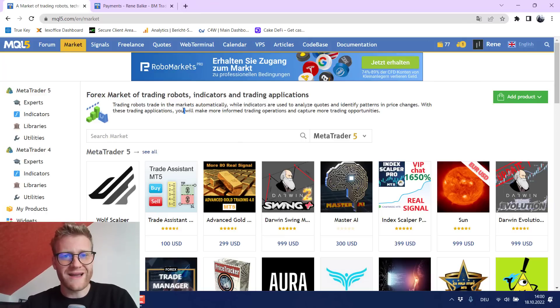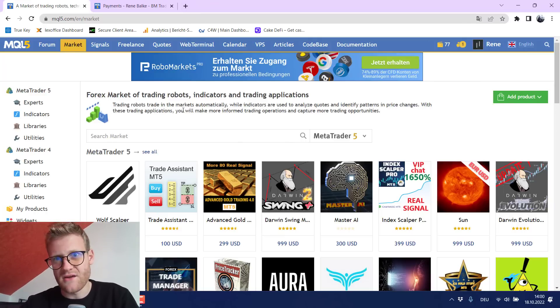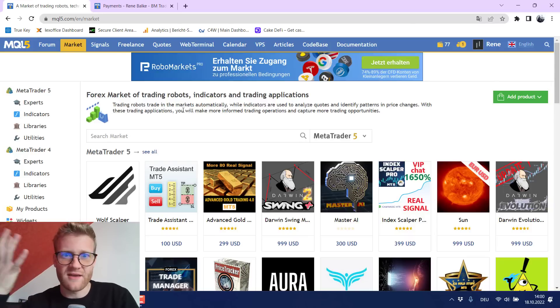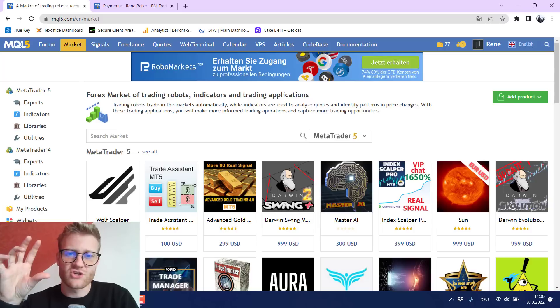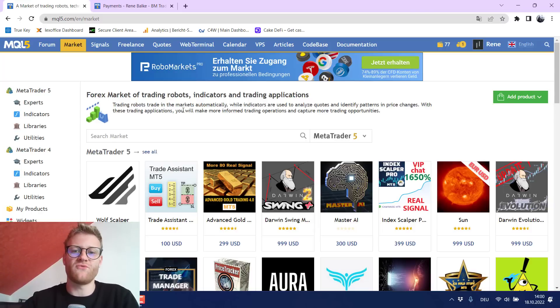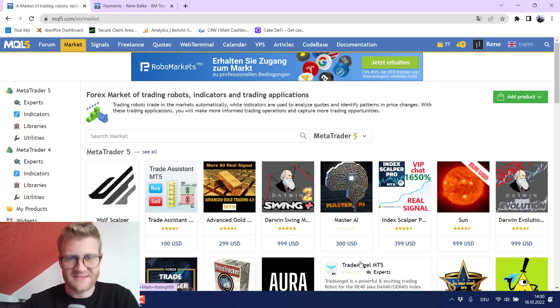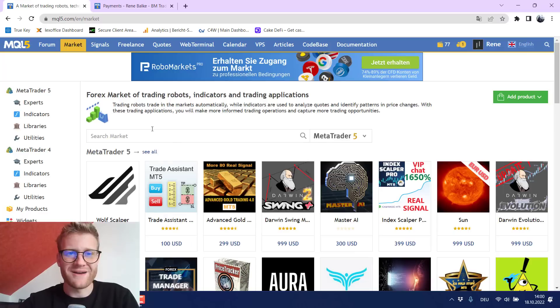Now you might say this is easy for me because I have like a community or I have a lot of viewers on YouTube where I can show videos and they will find my products in the MQL5 market like really quickly. Yes, this is true. It is easier for me I think.